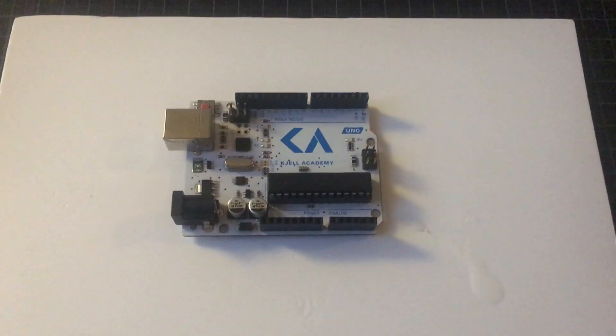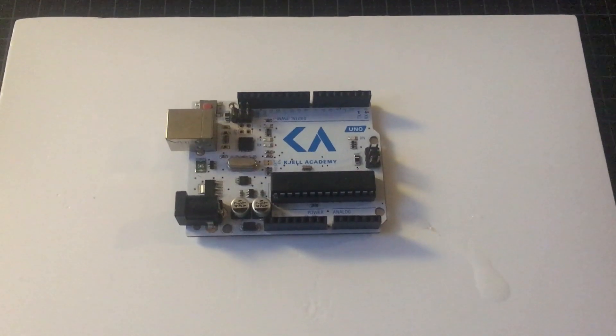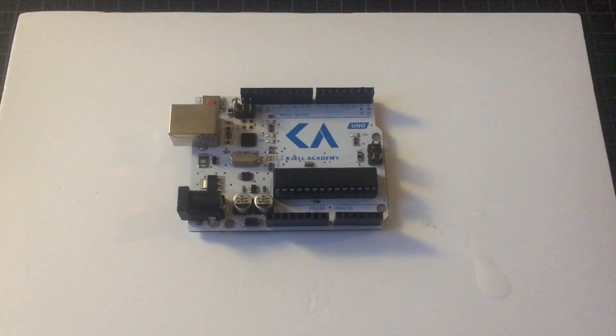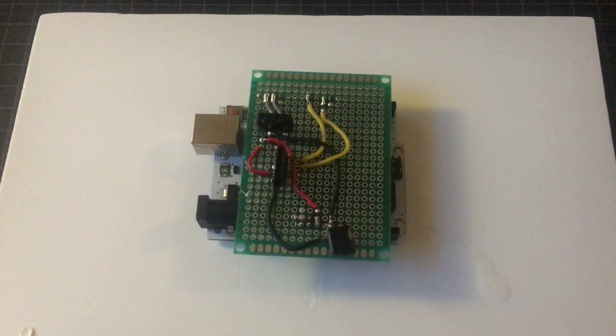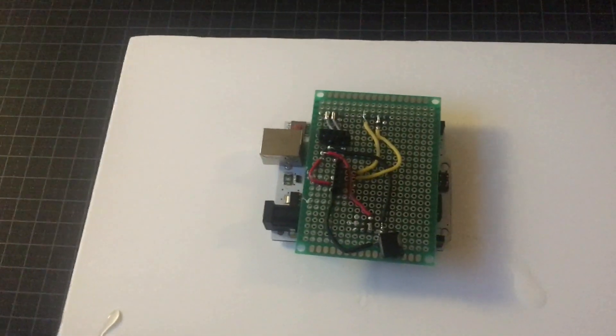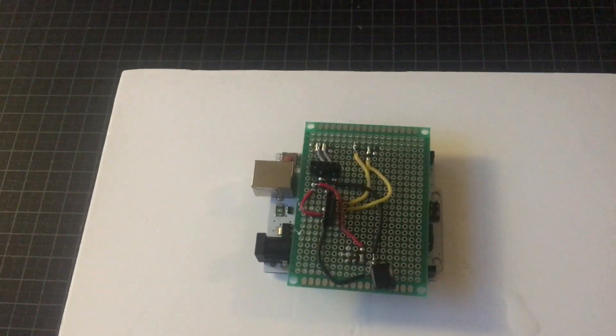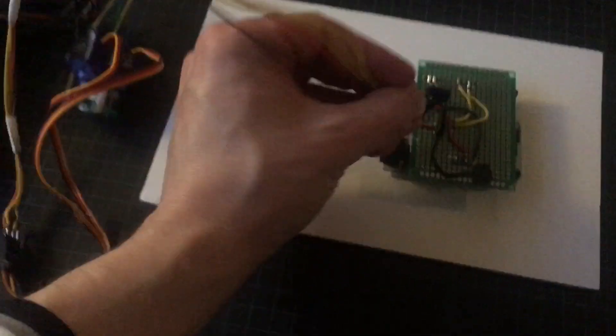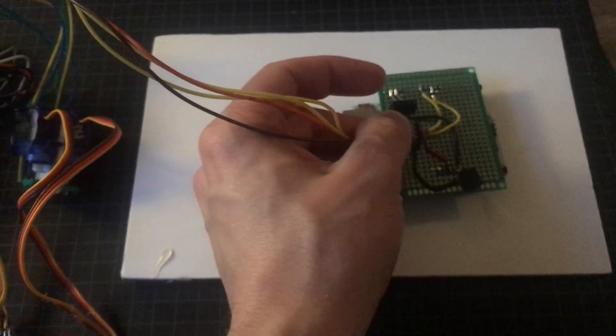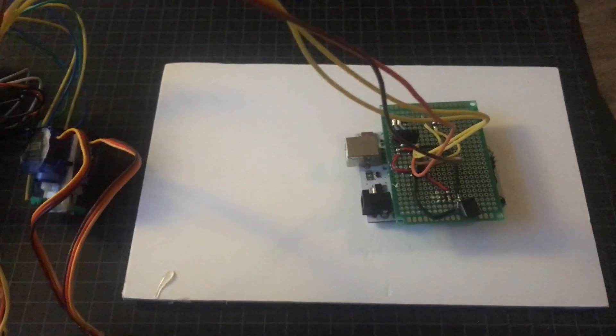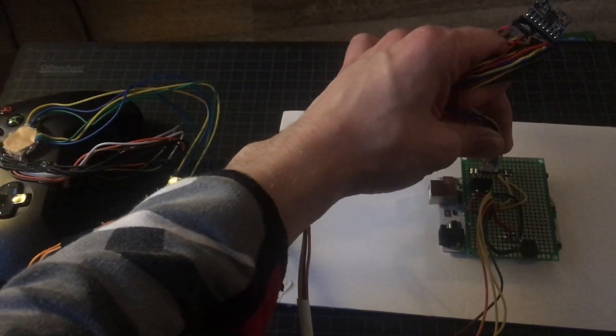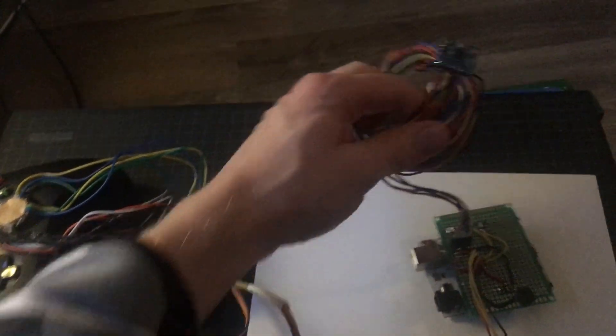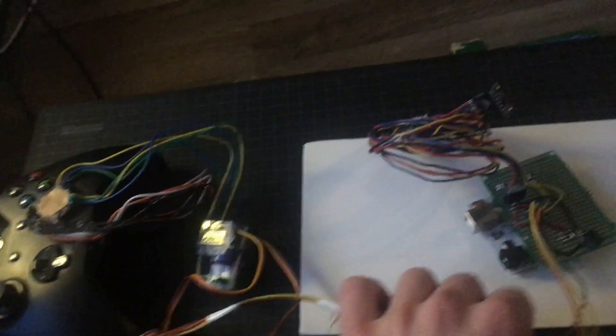Here's the Arduino Uno which I made a shield for, for easy connections. The first connection is the servos, the second is for the gyro, and lastly the third one is for power.